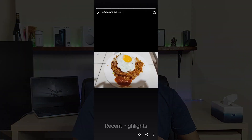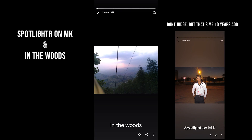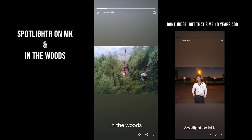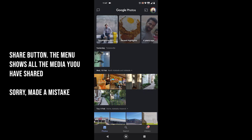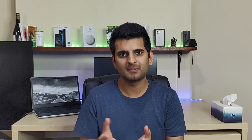On the home screen of the app, you find recent highlights as well as memories. The application is well developed to show different things on different days. For example, today it's showing Spotlight on MK, who is of course me. The Assistant button on the top shows the Assistant history. You can browse the saved media by the Assistant, and it also suggests people to share that media with.